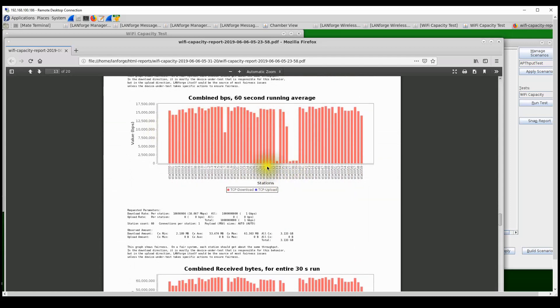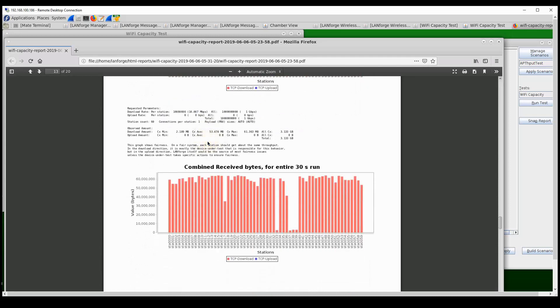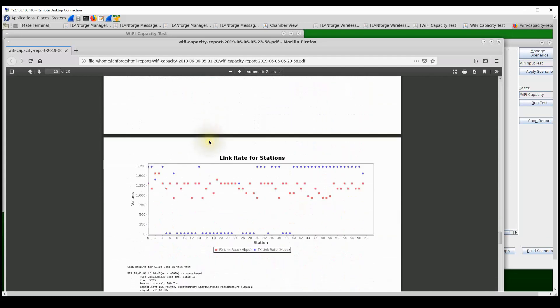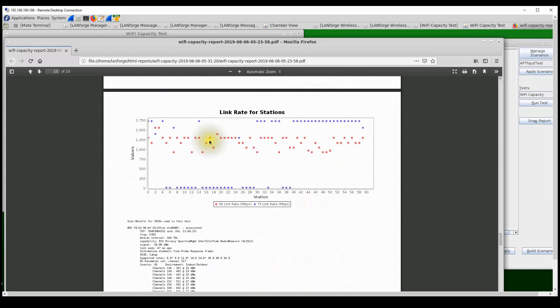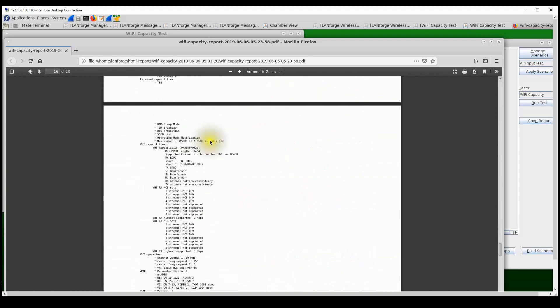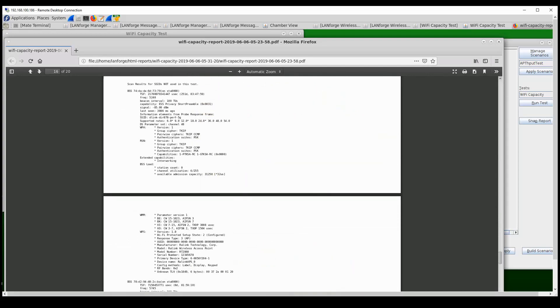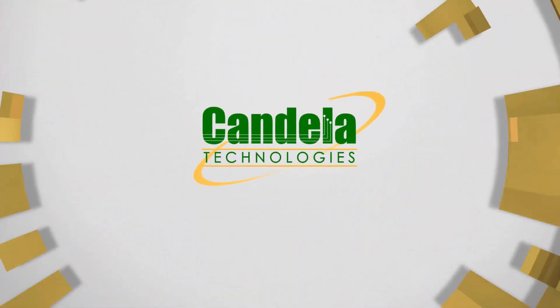As we can see, there are a few stations that got really bad throughput, but overall most of them seem to get their fair share of throughput in this particular test. As we scroll down the report, there is a lot more detailed information about the various aspects of this test. Thank you.